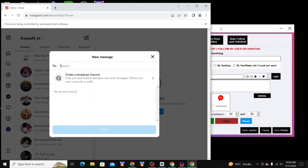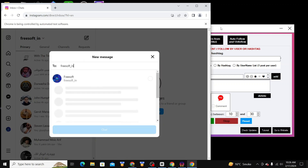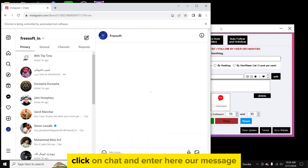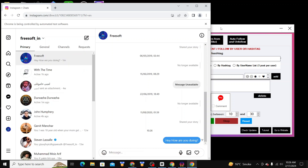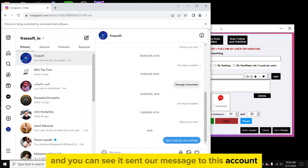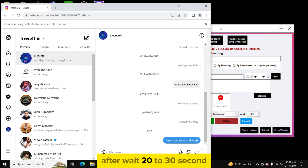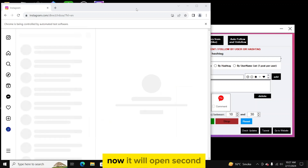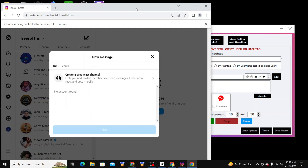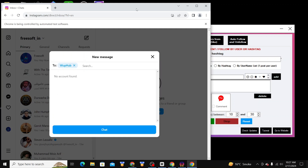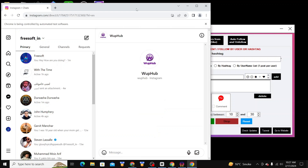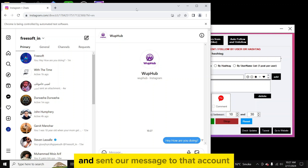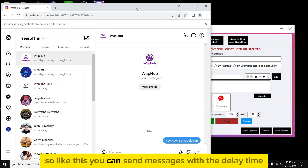Click on 'Start Direct Message' and you will see it will automatically open each username, go to that profile, click on chat, enter our message, and send it. You can see it sent our message to that account. After waiting 20 to 30 seconds, it shows one done and moves on to the second account — opens the profile, clicks on chat, and sends our message.